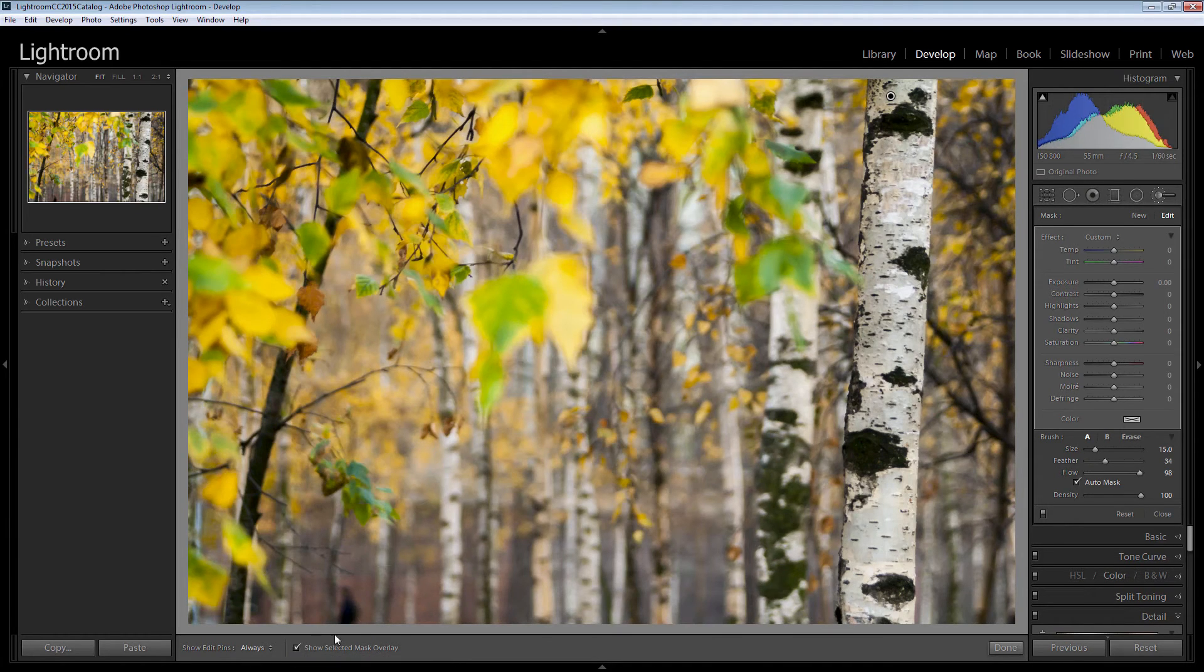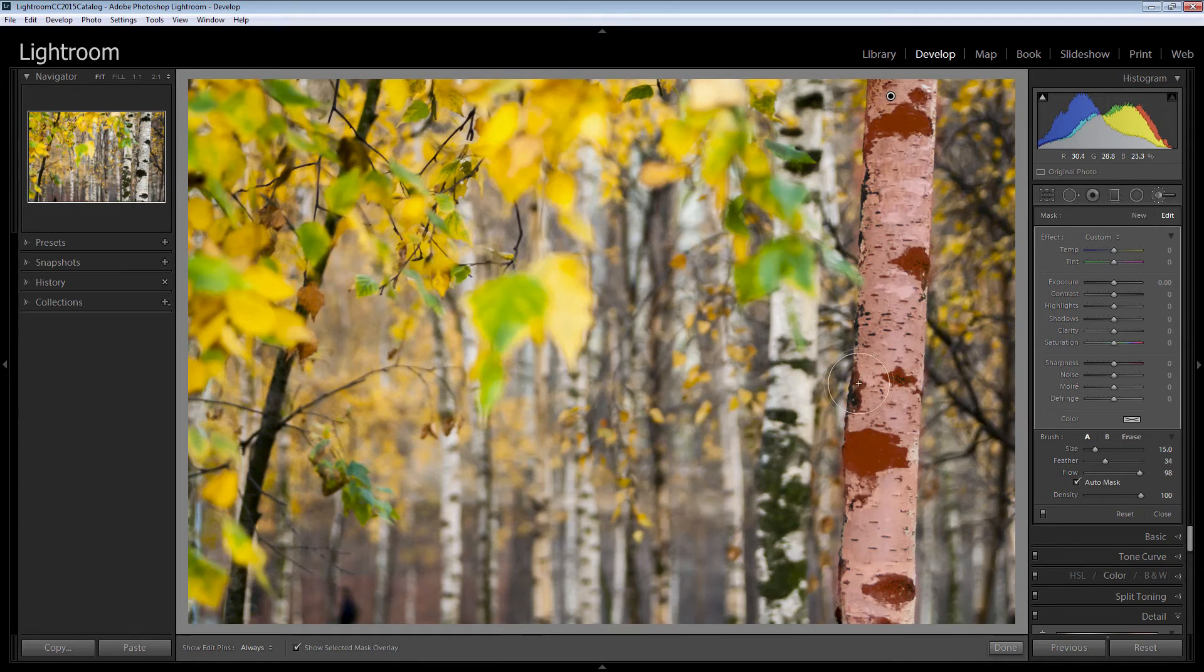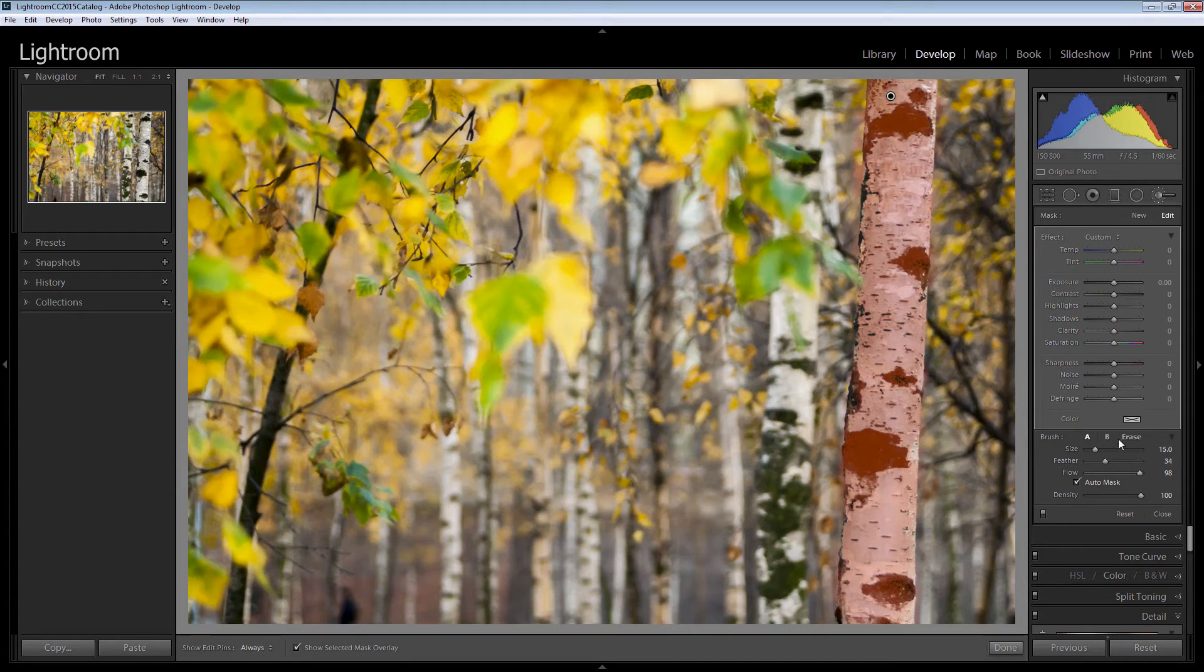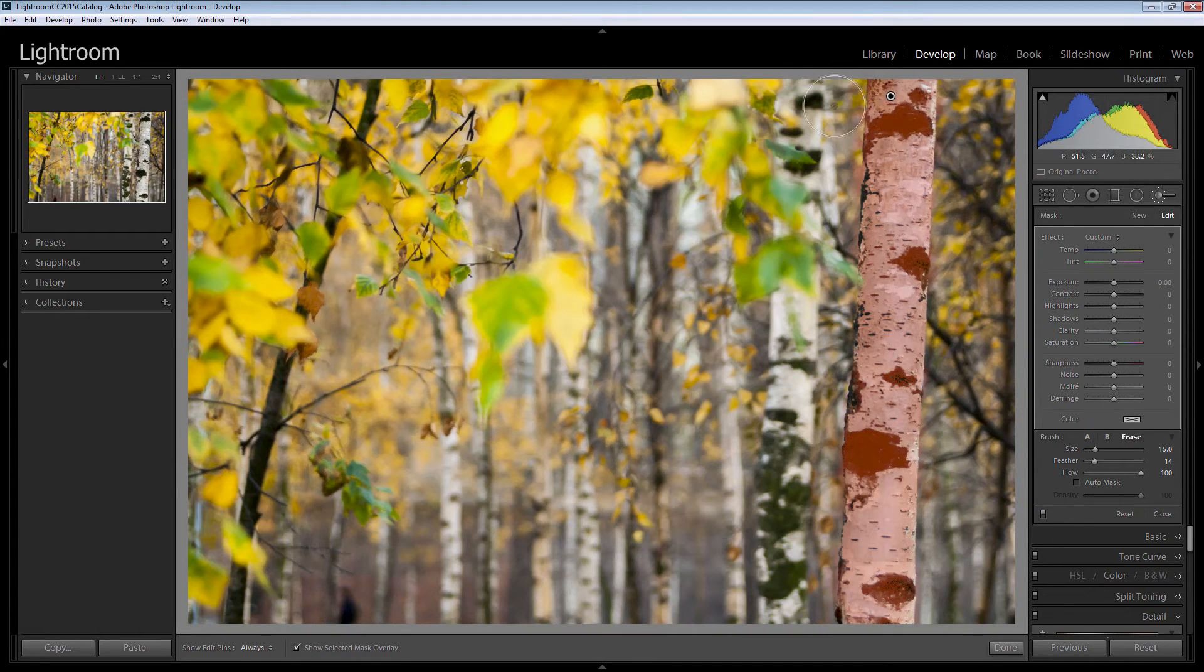Let's see the selected mask overlay so we can see where our mask is. Well it's looking pretty good except it's a little bit outside the tree in a couple of places. So I'm just going to go to the erase mask.